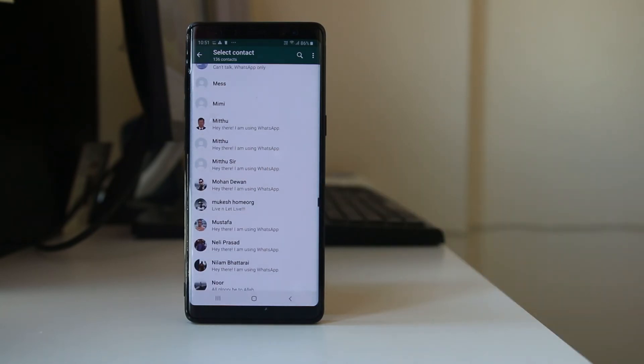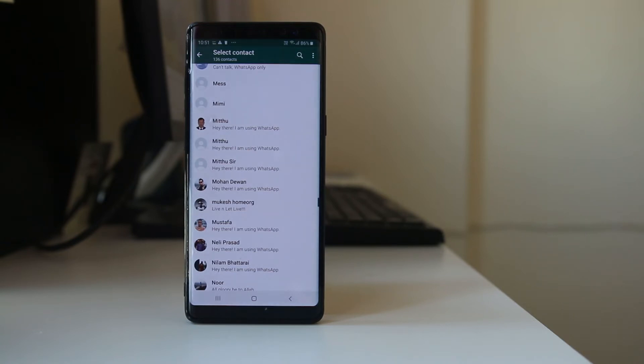So why does this happen? It's because the person to whom you are trying to send a WhatsApp message should have installed WhatsApp application in their device also.